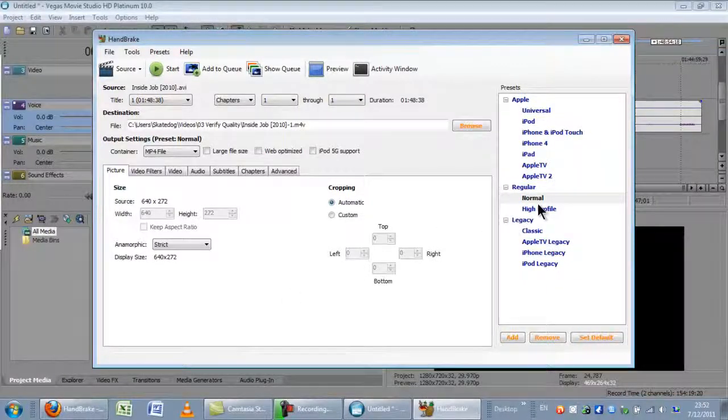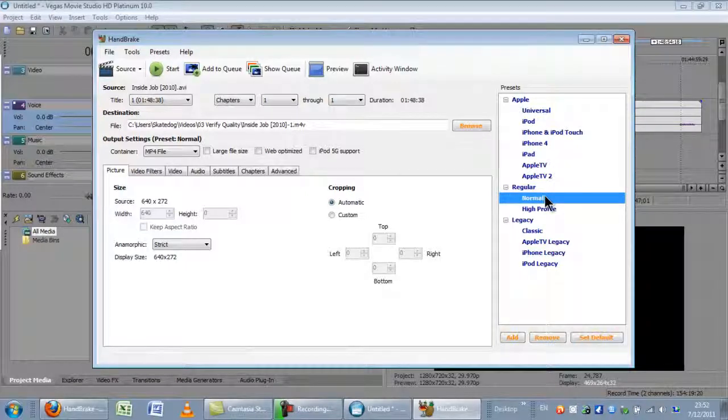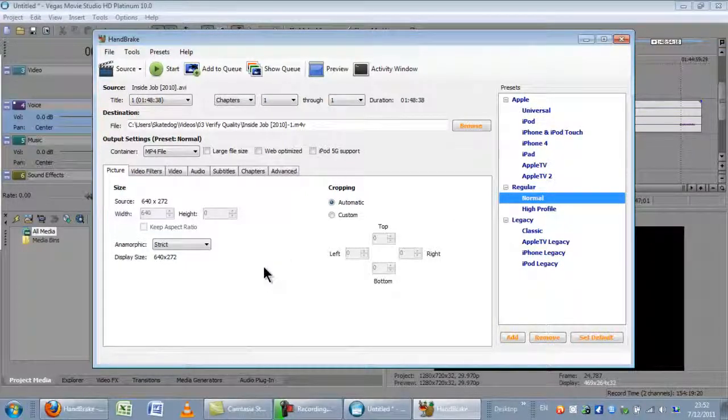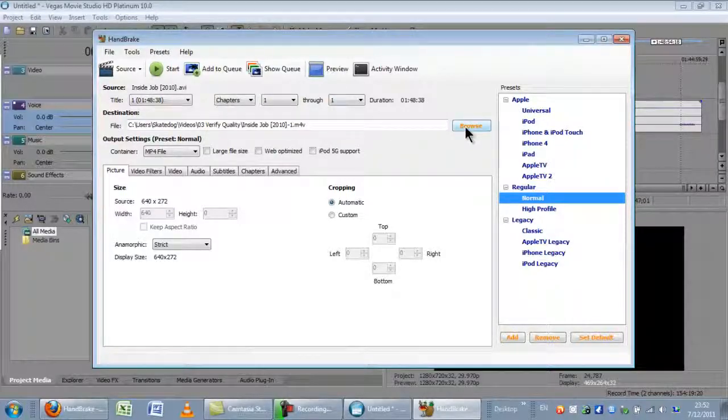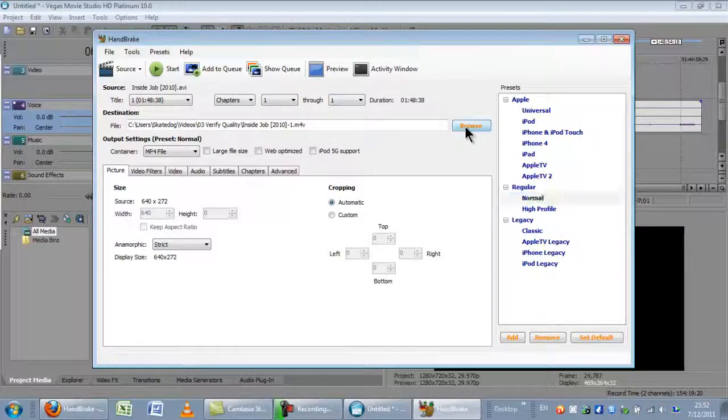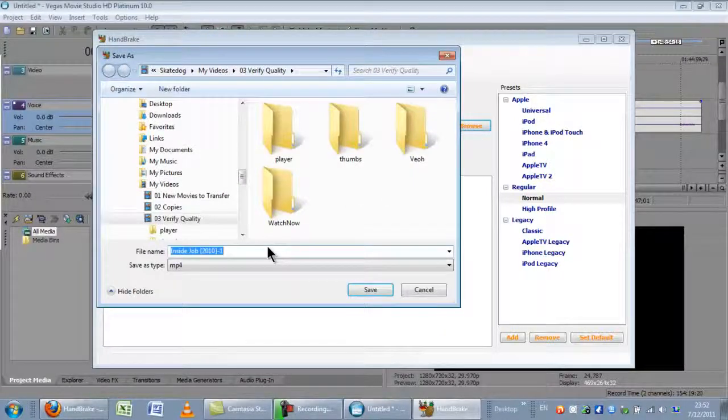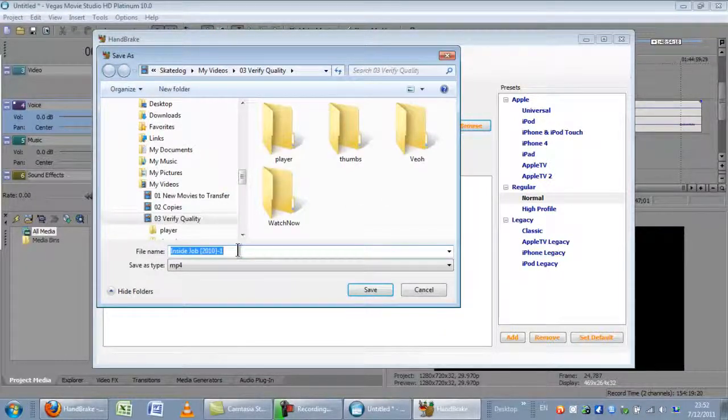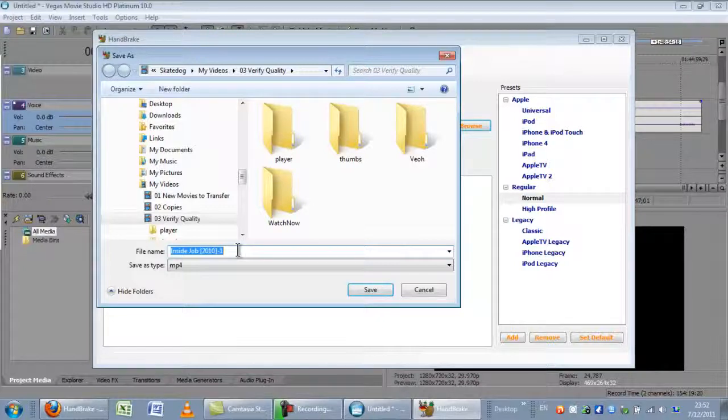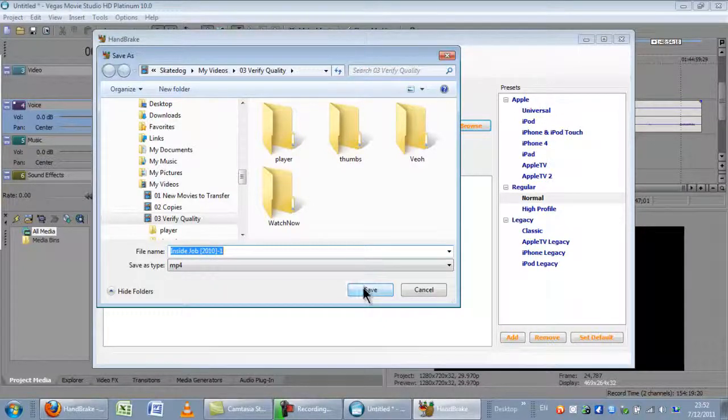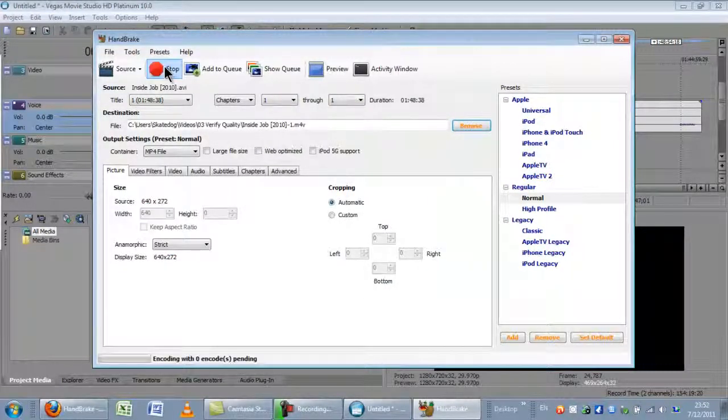In this case, I chose the normal preset. I leave everything default. The next thing that I do is go up here to browse, so that I can name and locate the file. In this case, I'll leave it as inside job one, save, and then I click start.